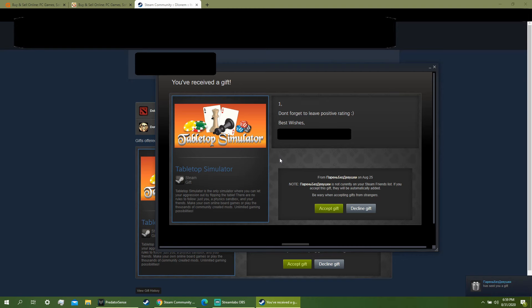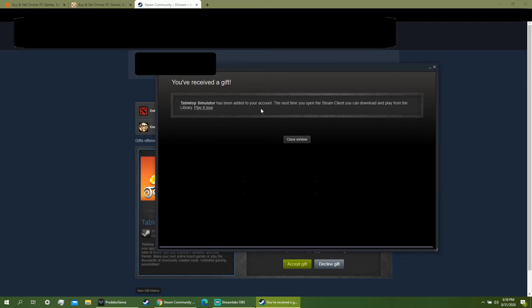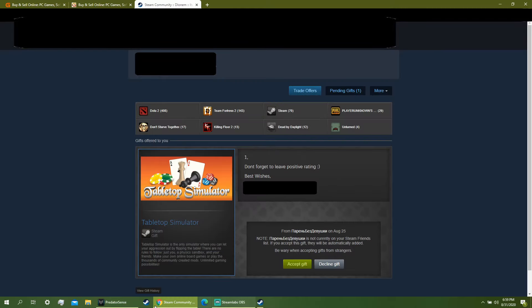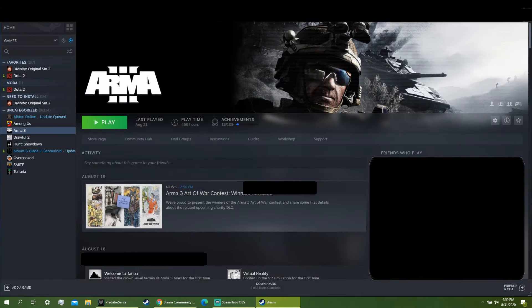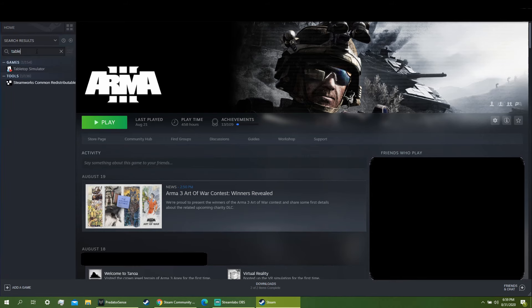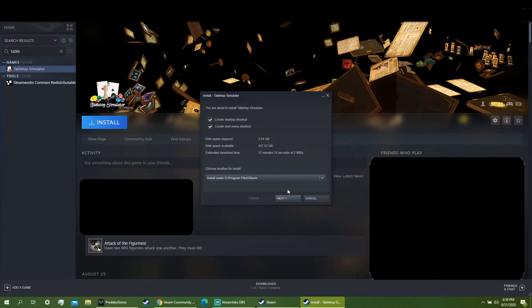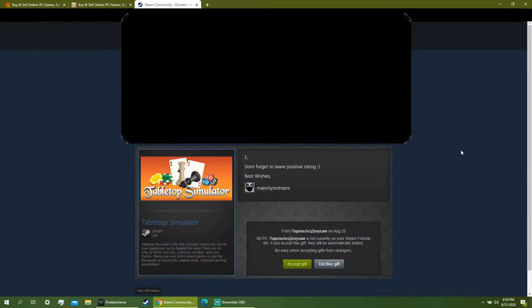Then you hit accept gift. Add it to your library. It has been added to your account. When you open up Steam, you'll look for the game that you just bought. You'll see it's right there. You click install and you're good to go. Hope you enjoyed this quick video.